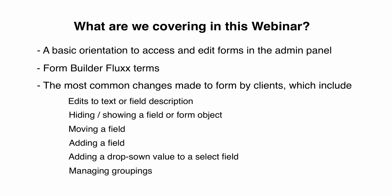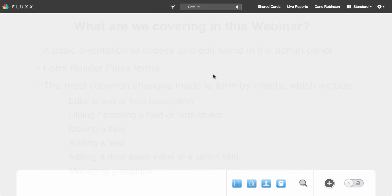For the purposes of today's training, we will focus on the request, which is the most commonly updated form for our clients. The functionality we demonstrate to make edits to the request is the same functionality for all forms. If you can make edits to the request, you can use the same methods to modify other forms. Your environment is configured in an area we refer to as the admin panel, also known as the admin. In order to access the admin, you need to be logged in as a user with administrator privileges.